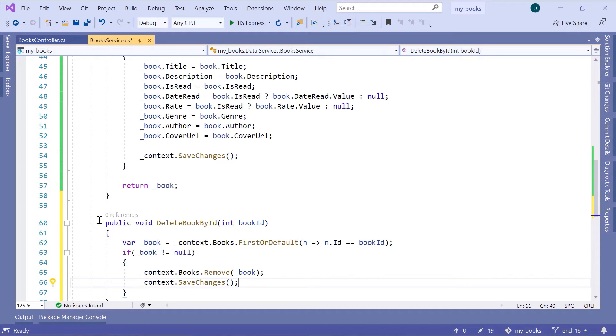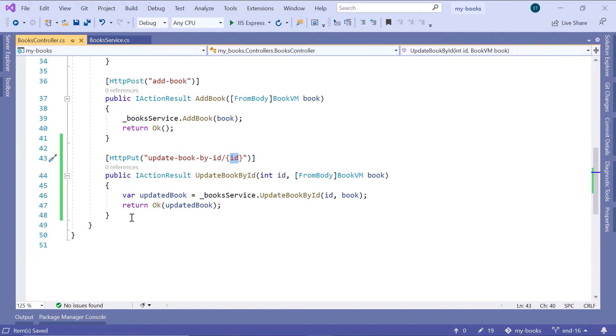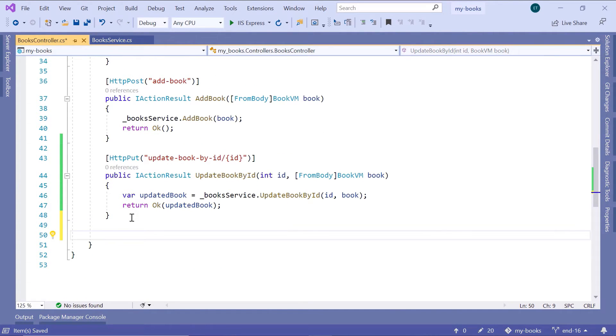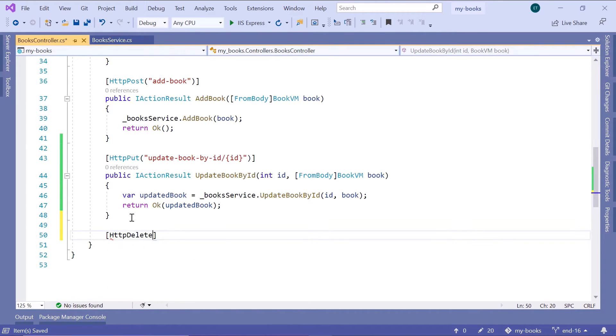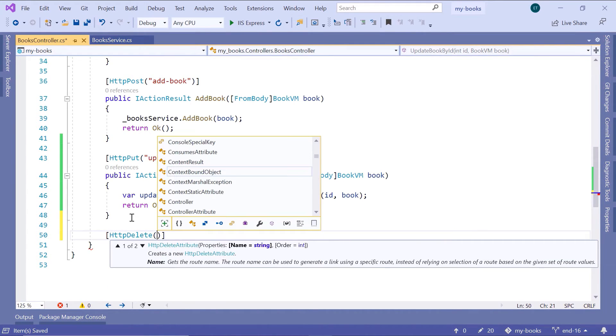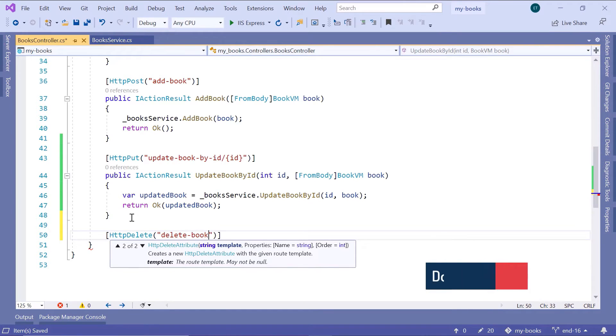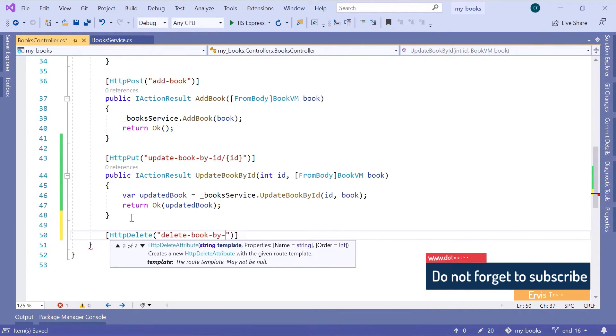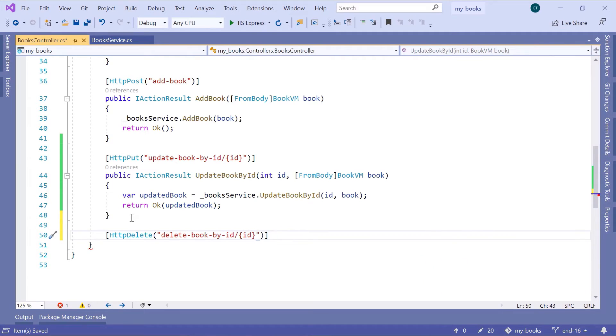Now let us save the changes and go to the books controller. After the HTTP put, I will type HttpDelete, then inside parentheses delete-book-by-id/{id}. I'll pass a parameter here ID because that will come from the HTTP request URL.